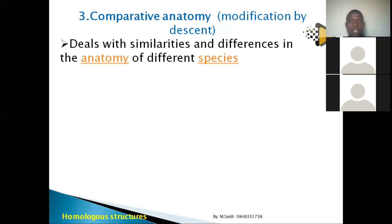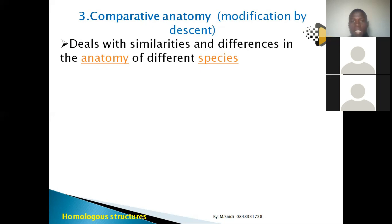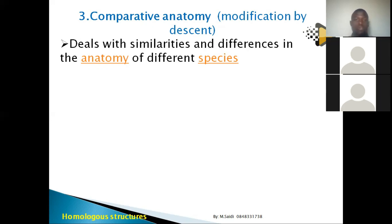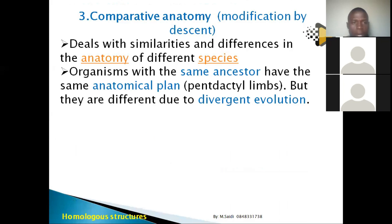If organisms share internal anatomical similarities, it means they likely had a common ancestor at some point, but diverged and modified as different generations arose.